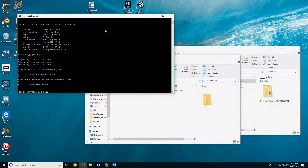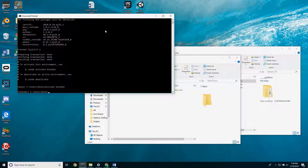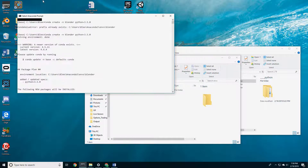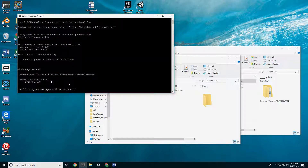We go ahead and type in activate and then type the name blender. You'll see the blender environment name is now active here. We now have access to that environment.